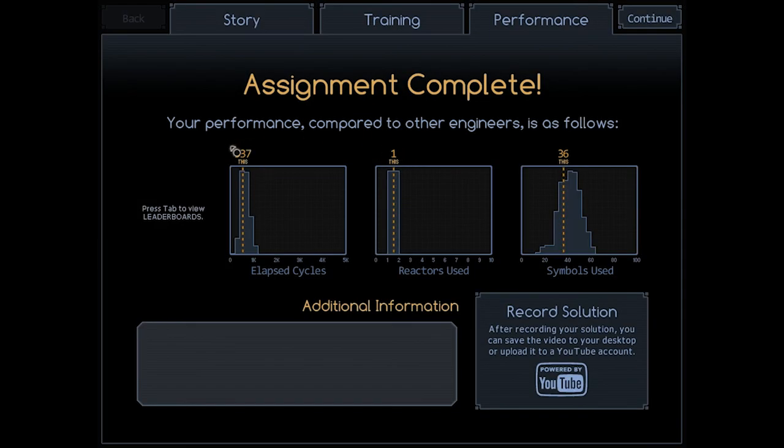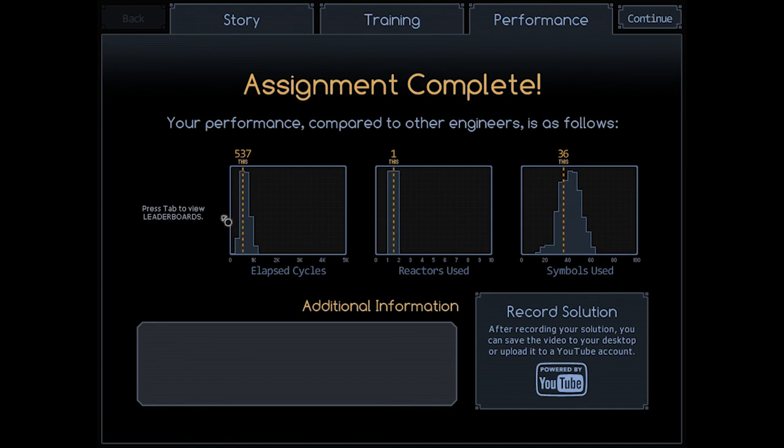537 cycles. That's reasonable. 36 symbols. And one reactor. You know what? I'm happy with that result. That's not too shabby. We could probably lower those cycles if I sat down and really thought it through, and decided to just tune the heck out of it, but I'm not going to do that.